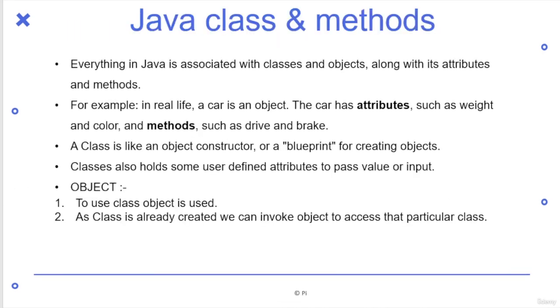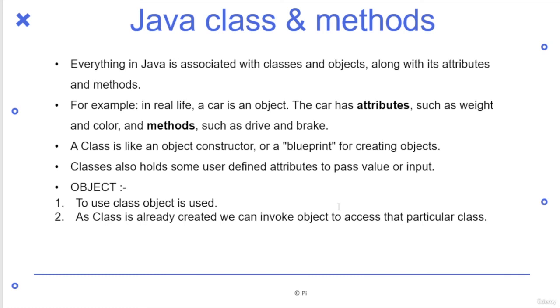Meanwhile, let us see what is Java class and methods. So everything in Java is associated with the classes and objects along with attributes and methods. Considering the real life example, car is an object, which has some attributes such as weight, colors, et cetera. But car is also having like constructor or blueprint of creating objects and class holders. Some user defined attributes to pass values or inputs.